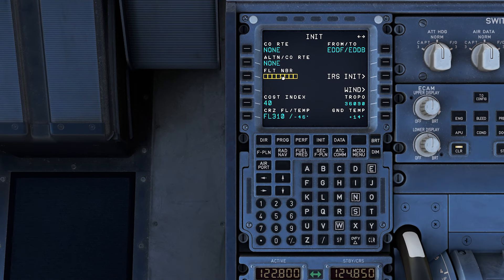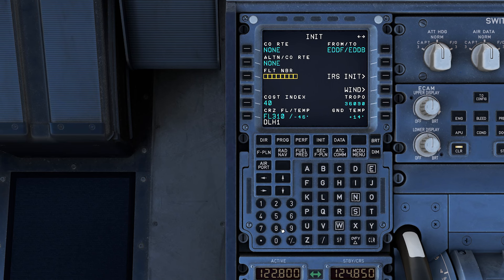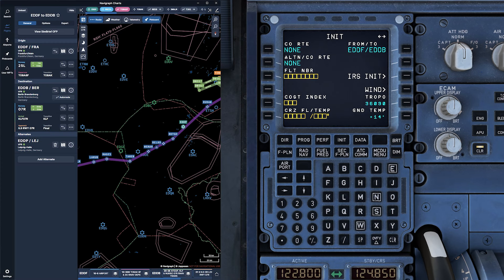Once you've confirmed or entered this information, proceed by selecting INIT REQUEST. This will automatically populate the departure and arrival airports, along with your flight number, cost index, and cruise flight level and temperature — that's your CRZFL/TEMP.